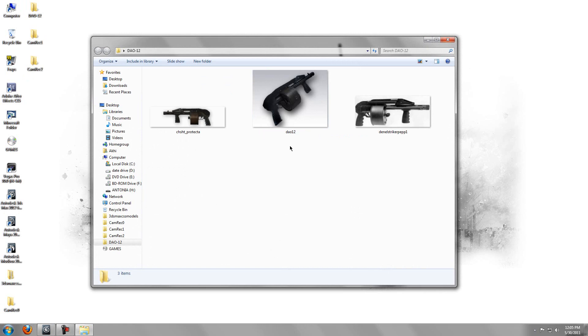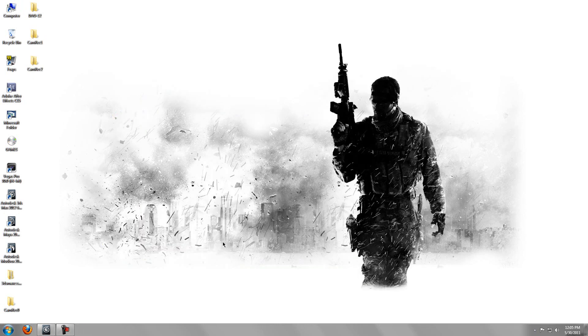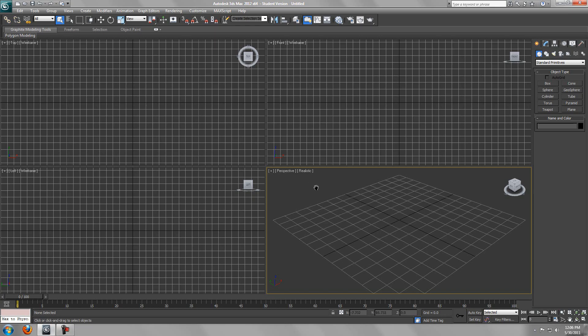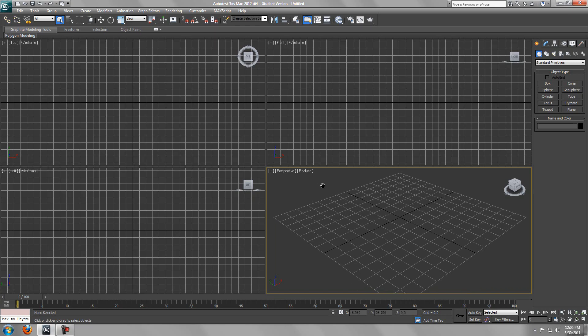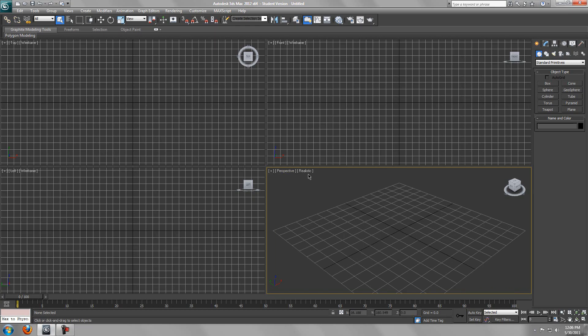You want to download the link in the description which will have these three reference images. Just download those and you want to open up 3DS Max.